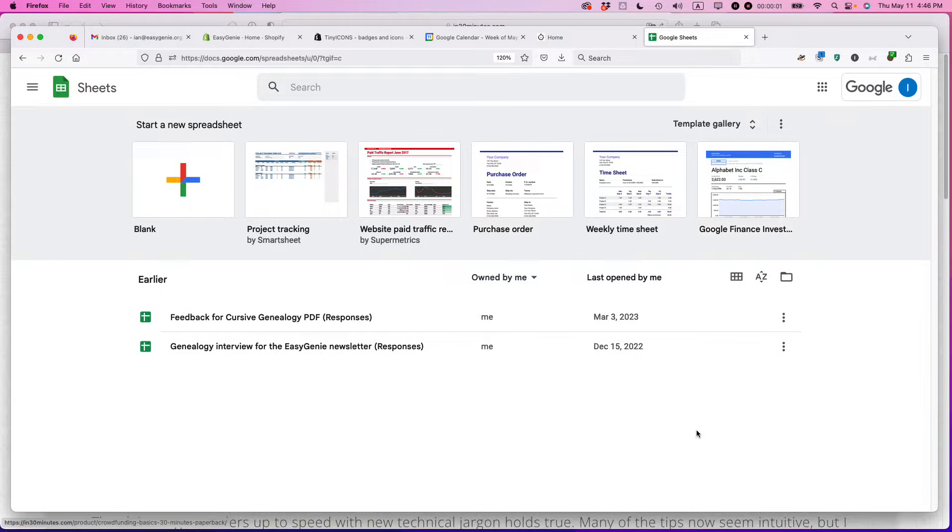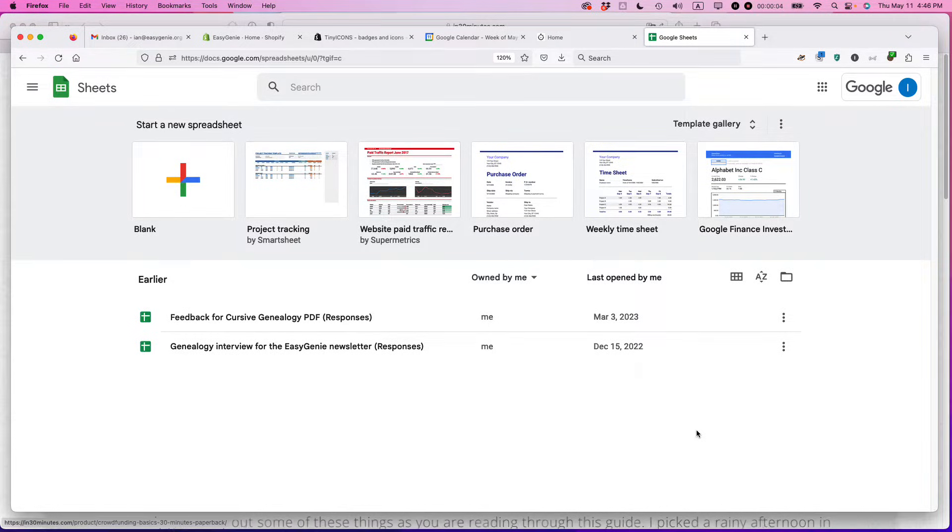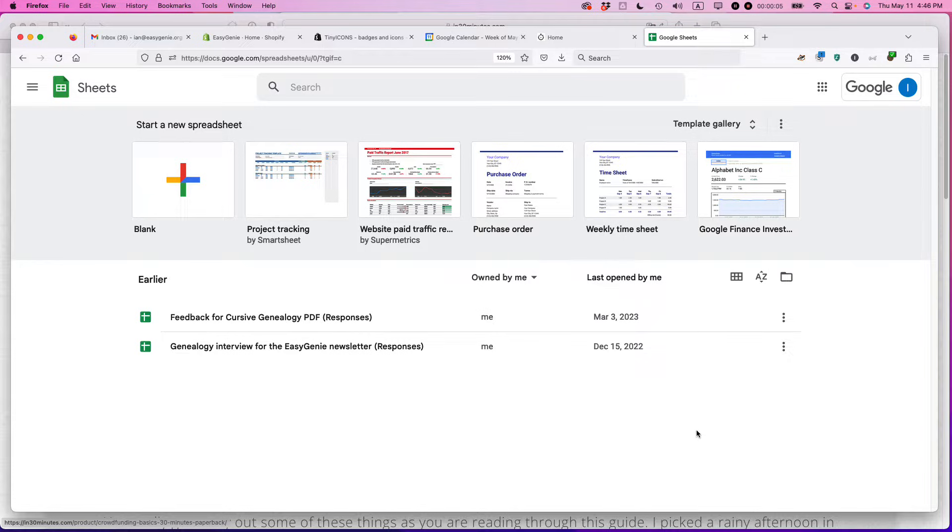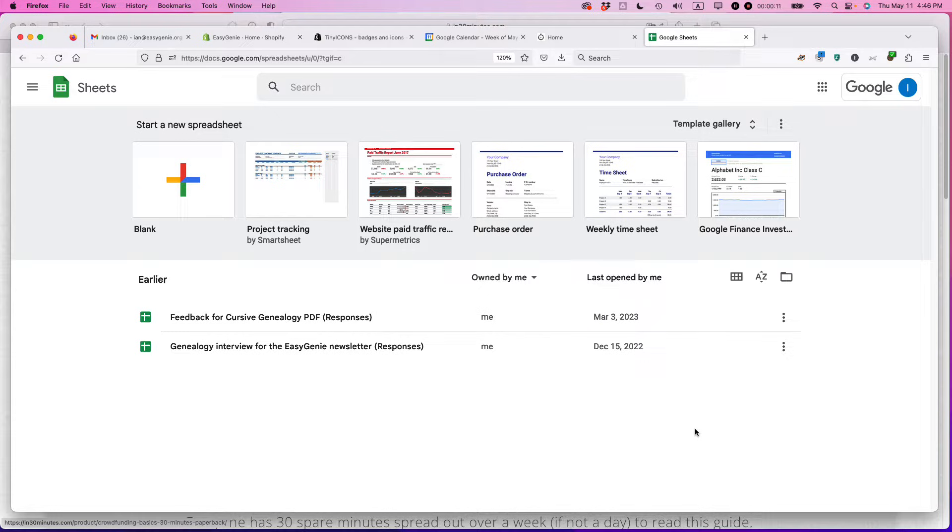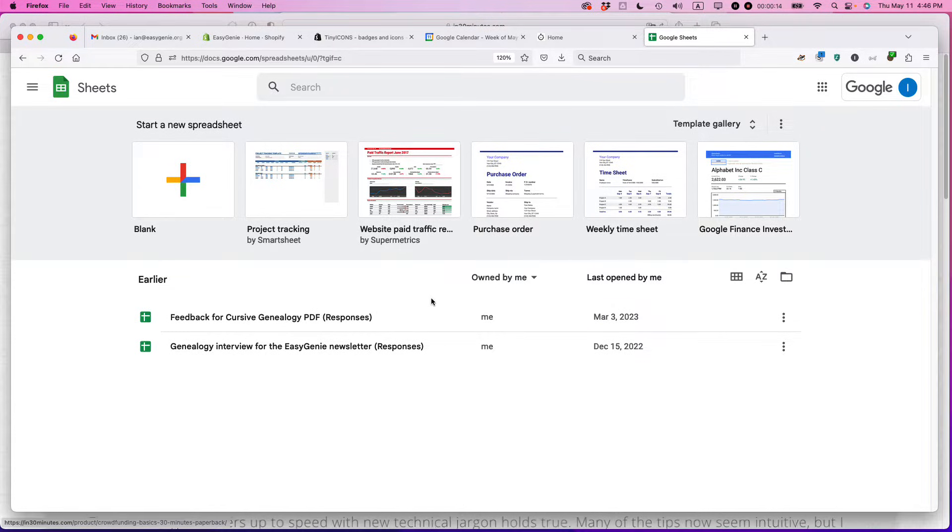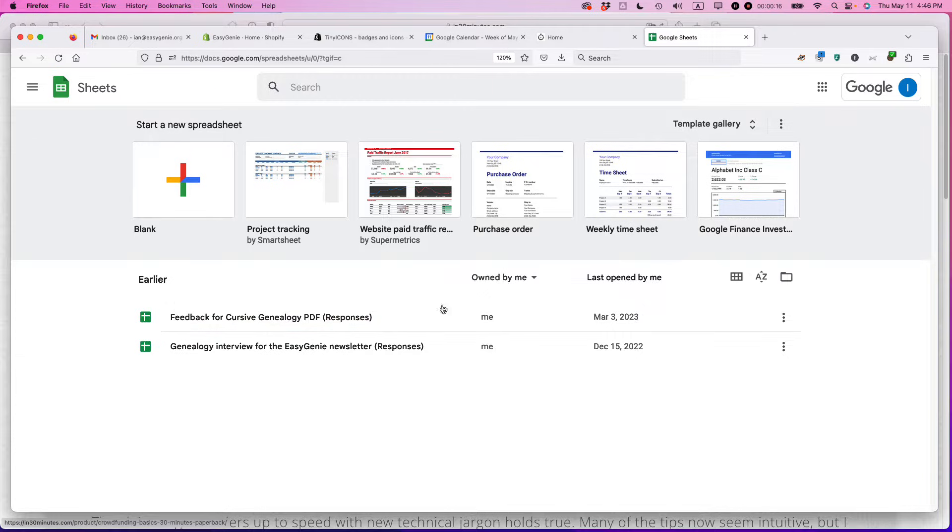Hello, this is Ian from In 30 Minutes Guides and the author of Google Drive and Docs in 30 Minutes. I have a really neat trick to show you how to create an invoice using Google Sheets if you don't have software to create invoices such as QuickBooks. Google Sheets actually has a template you can use. I'm going to show you how to do it right now.